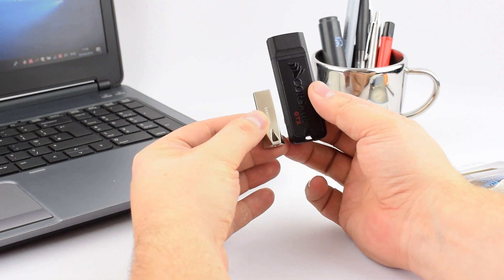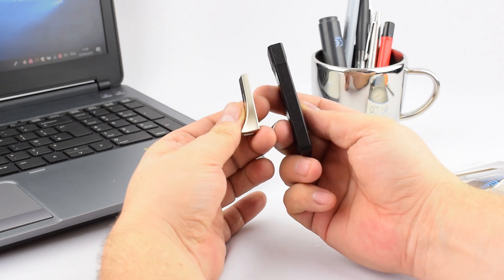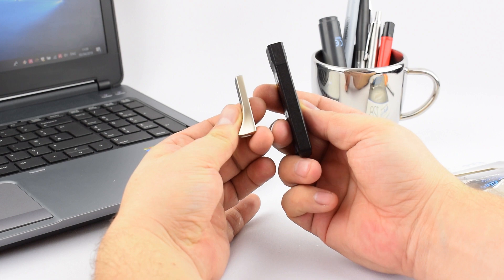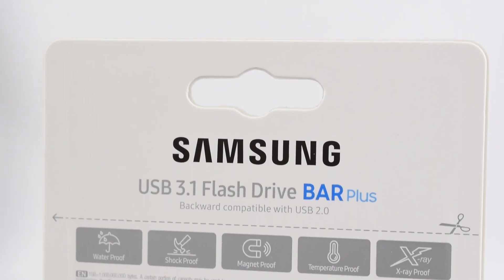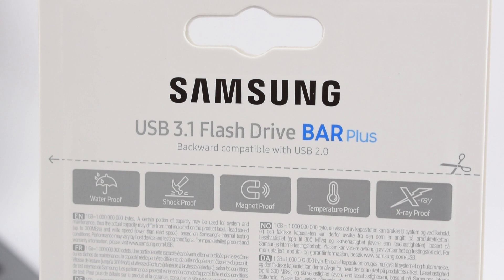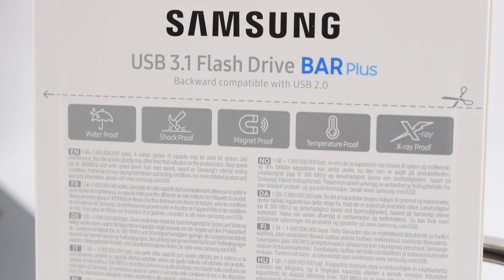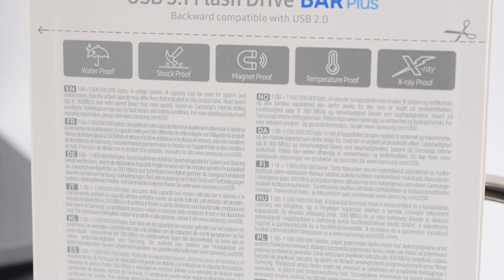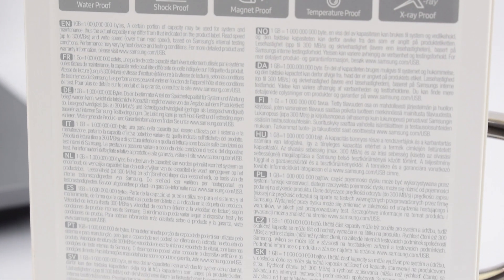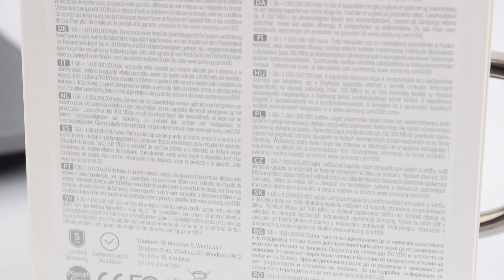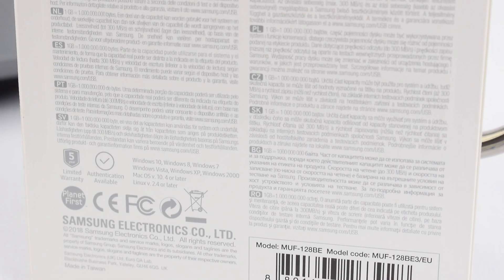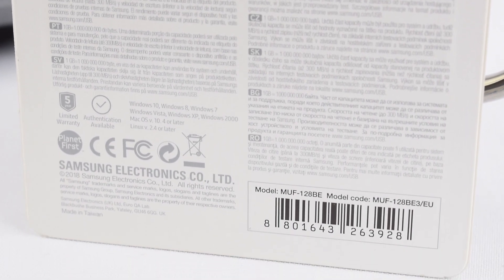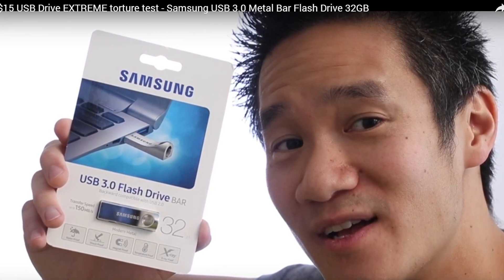However, this thing is pretty much nuclear proof—not literally, but it states that it's waterproof, shockproof, magnet proof, temperature proof, and x-ray proof. Now I haven't seen anybody do a stress test on this version, however I have seen somebody do a stress test on the Samsung Bar, the older version of this.